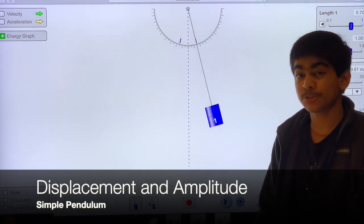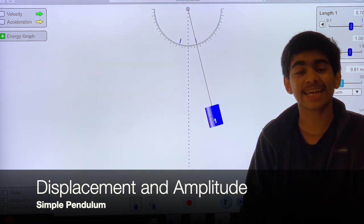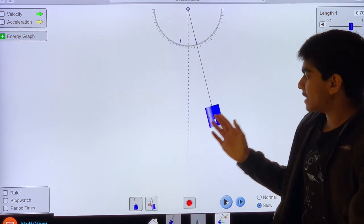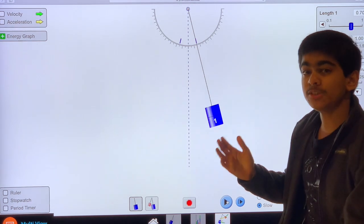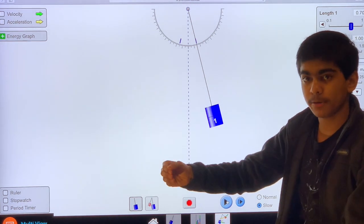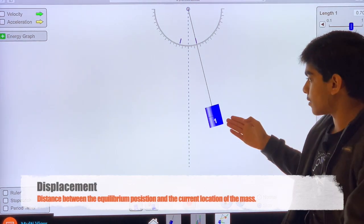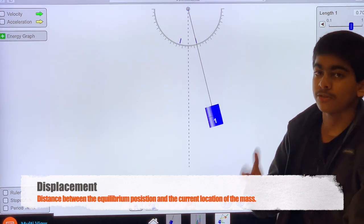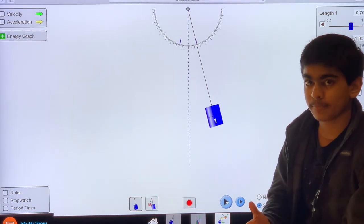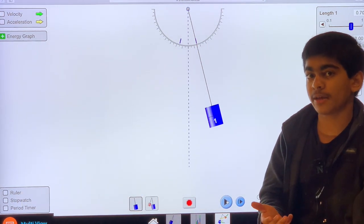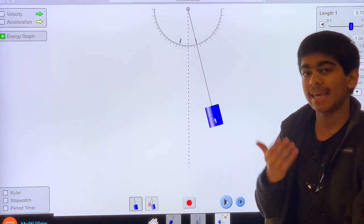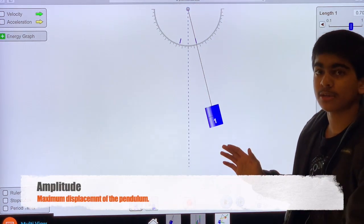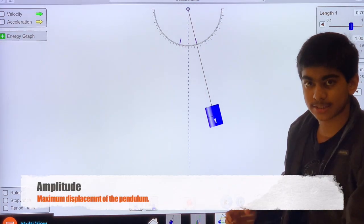Now let's talk about the displacement and amplitude of a simple pendulum. As we see in this virtual experiment, the distance between the equilibrium position and the current location of the pendulum is known as the displacement. The amplitude of the pendulum is the maximum displacement of a pendulum in either side.